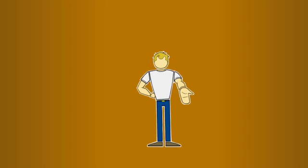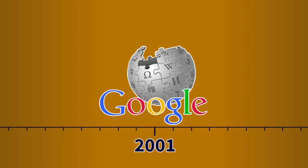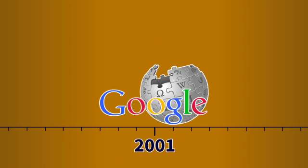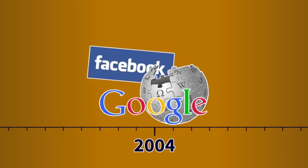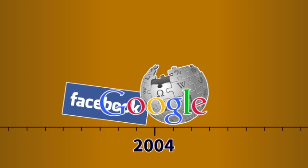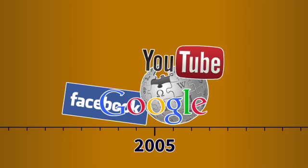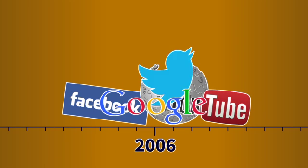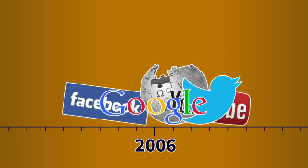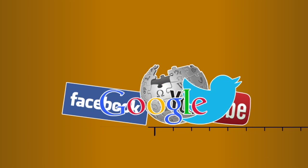Remember, Google only emerged in 1998, Wikipedia in 2001, Facebook in 2004, YouTube in 2005, and Twitter in 2006. A world without these services now seems like ancient history.